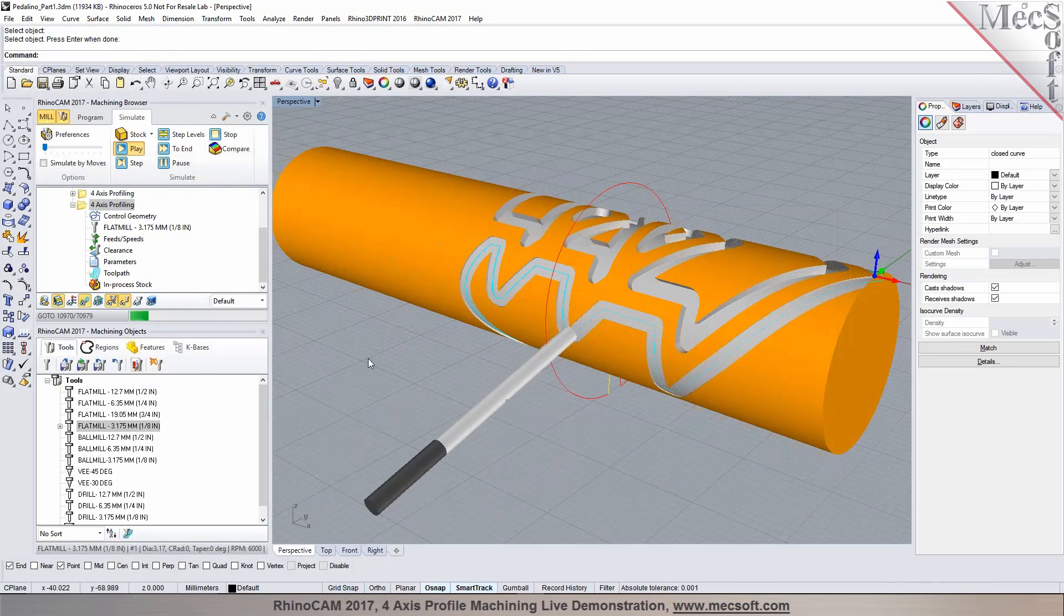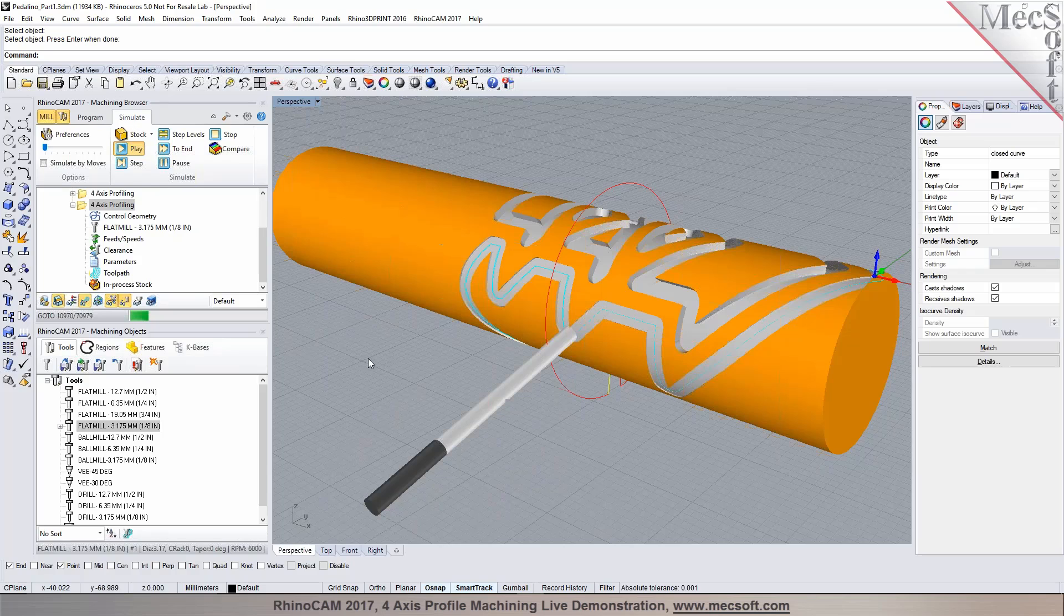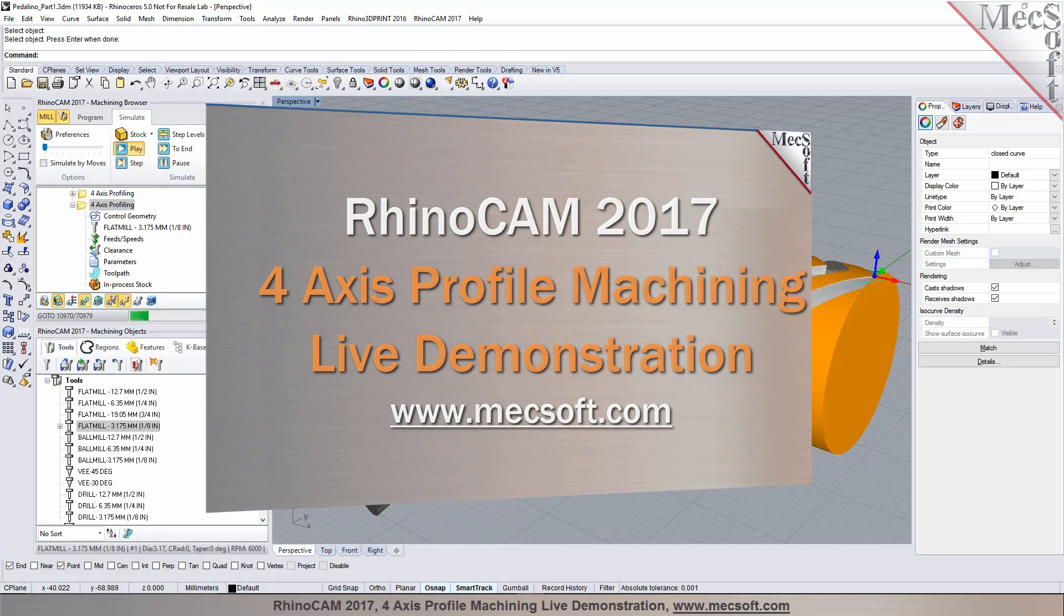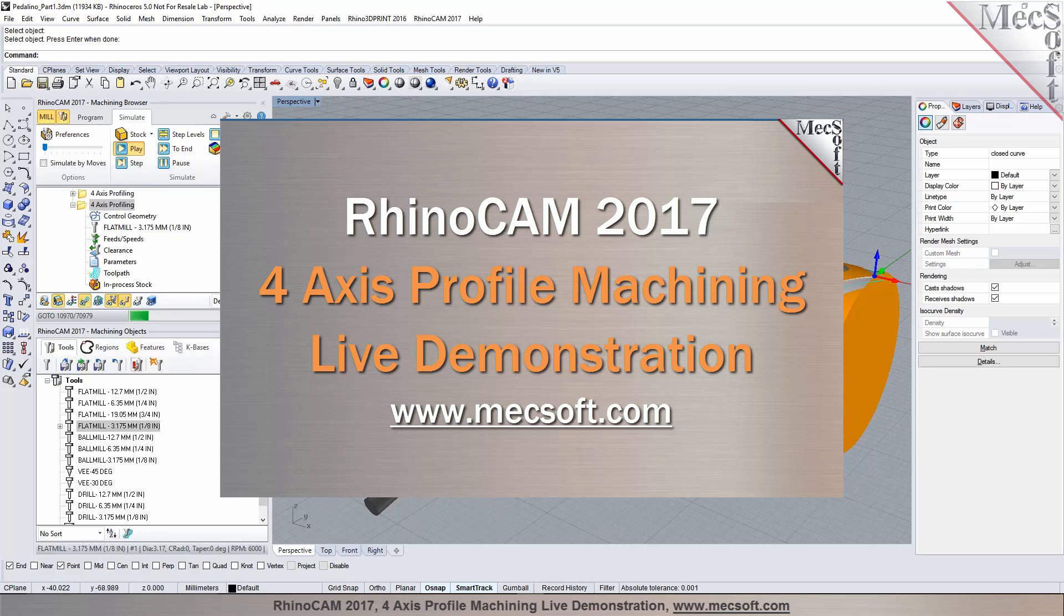Hello and welcome to the MexSoft demonstration series where you can see live demonstrations for real users and real world applications. For more information about our products or to schedule your own live demonstration, just give us a call or visit us at www.mexsoft.com.